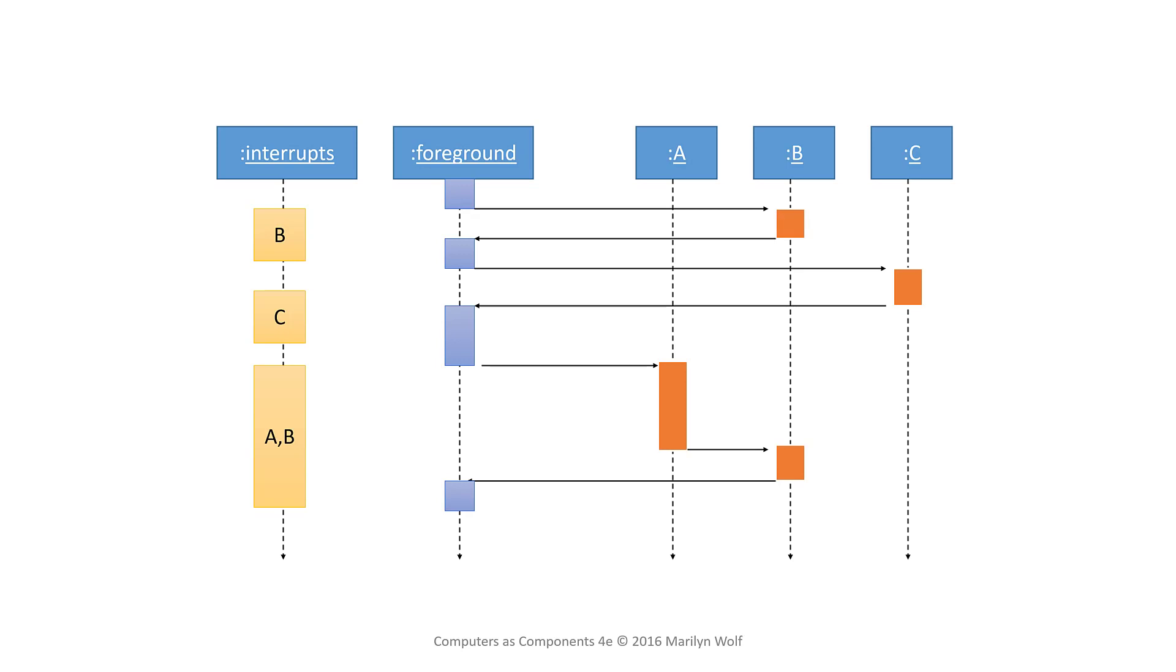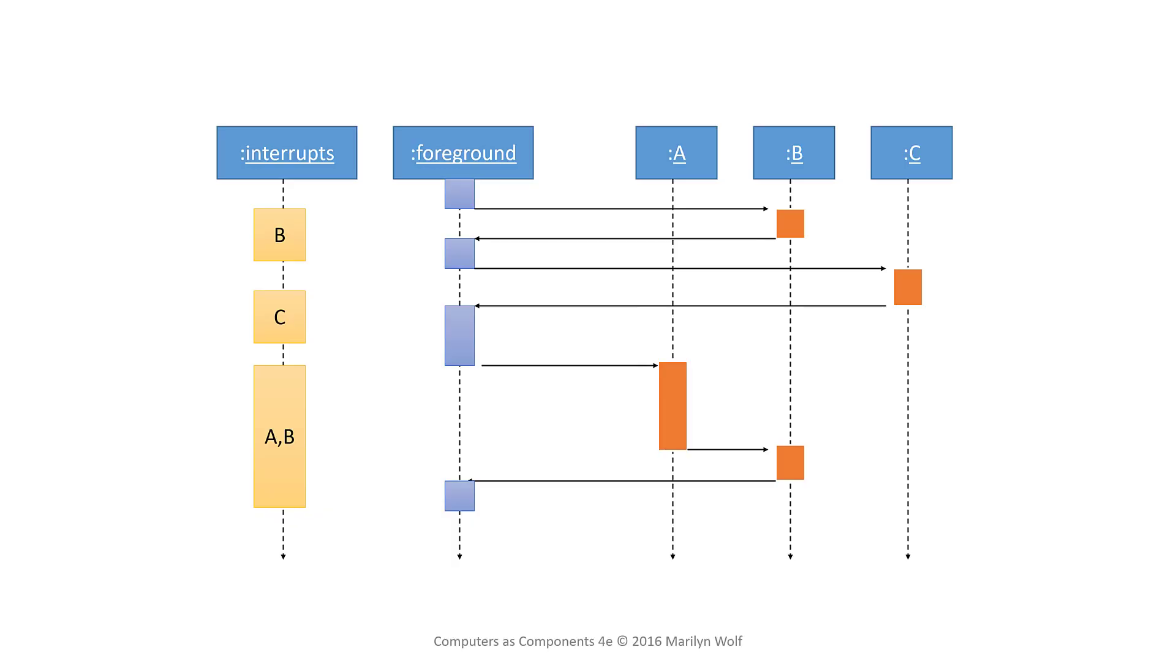So in this case we have a foreground program and B interrupts. We will go and handle that interrupt using B's interrupt handler. C interrupts and so we go to C's handler.